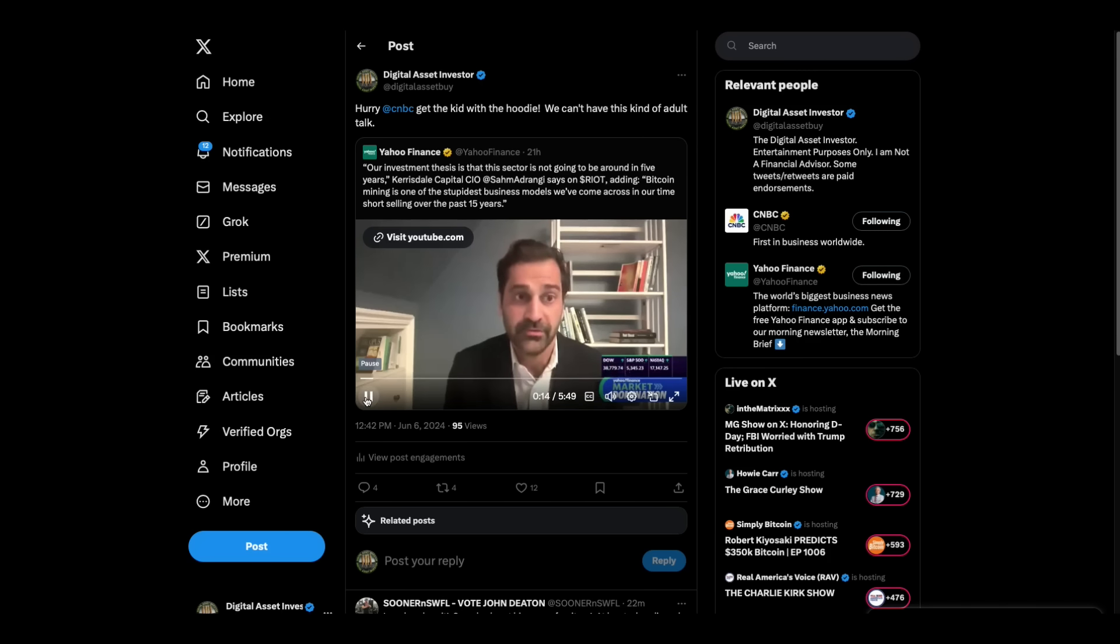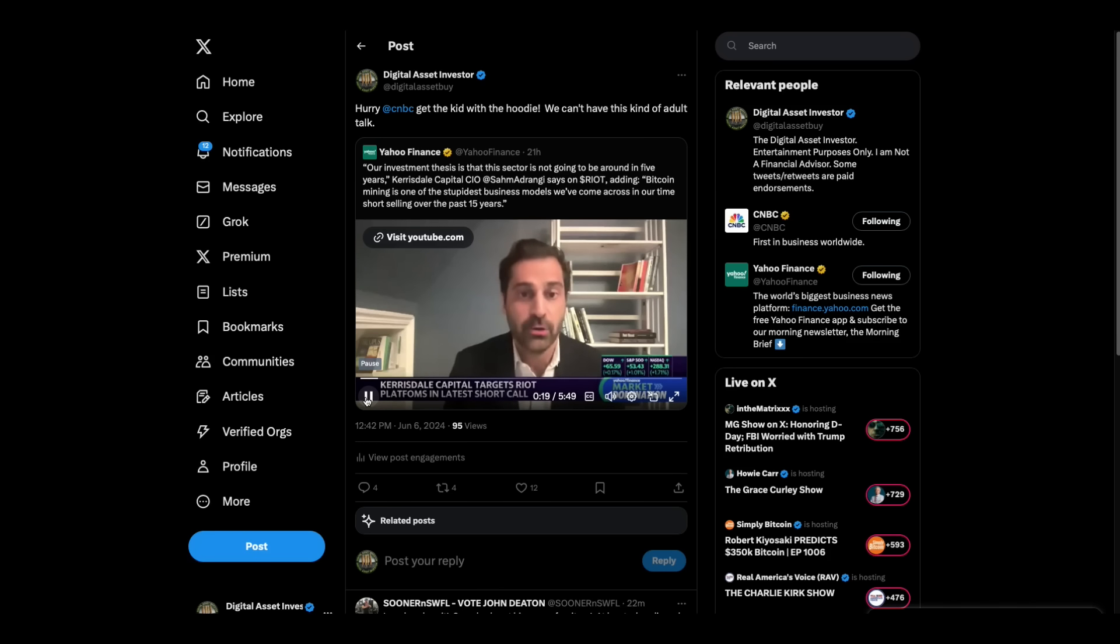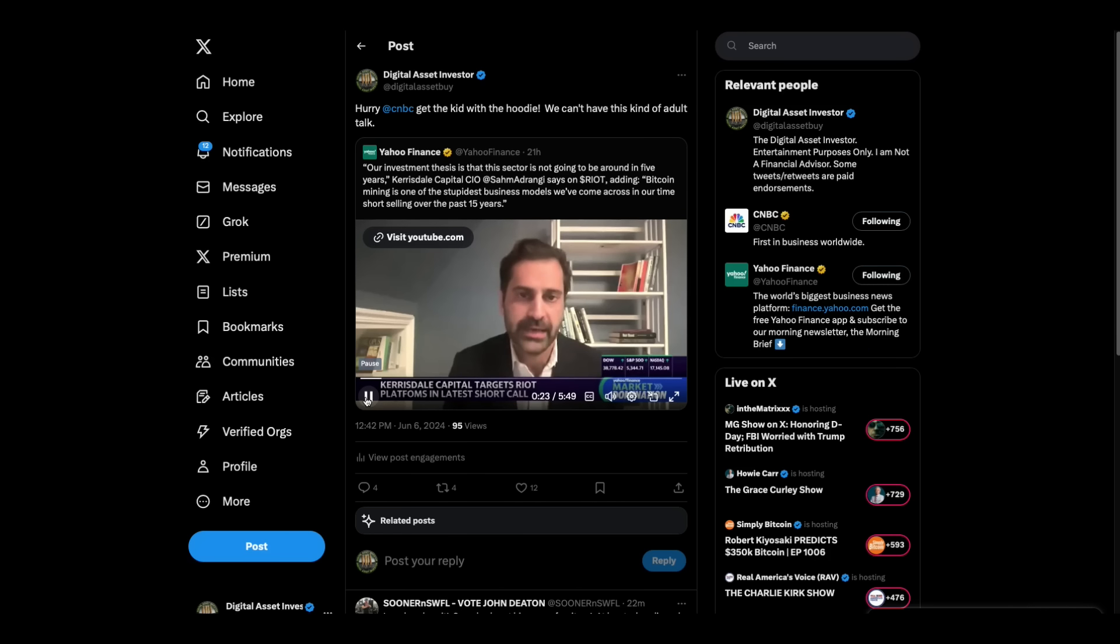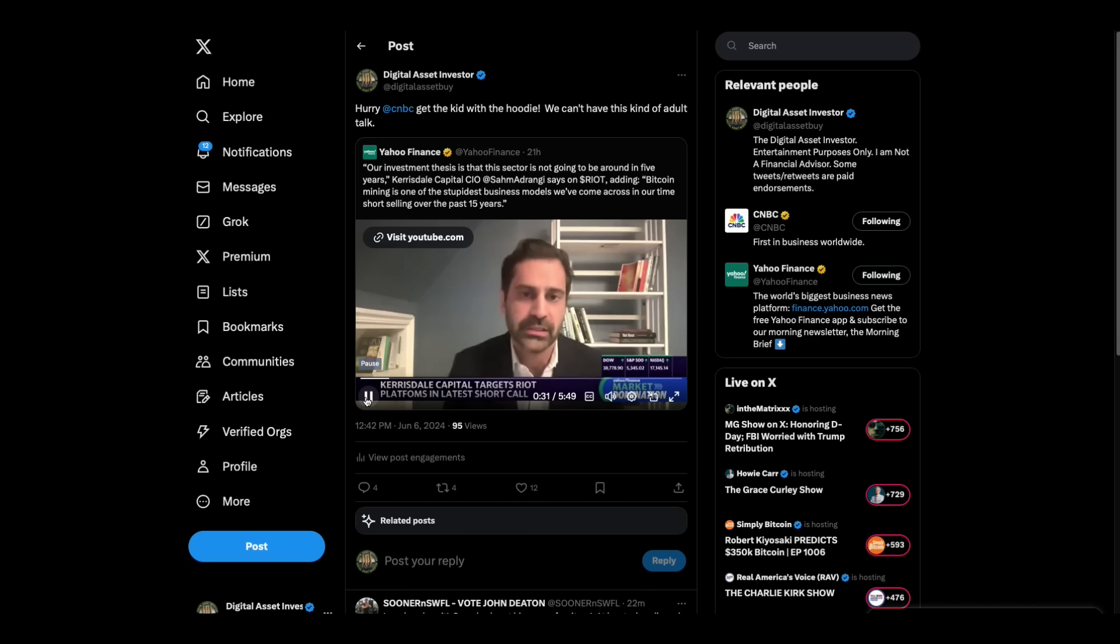We've come across in our time, short selling over the past 15 years of running Kerosdale. Basically, barriers to entry are zero. Companies from all over the world can buy these ASICs from China, take them next to a waterfall in South America and get much cheaper access to electricity and be a lower cost producer.